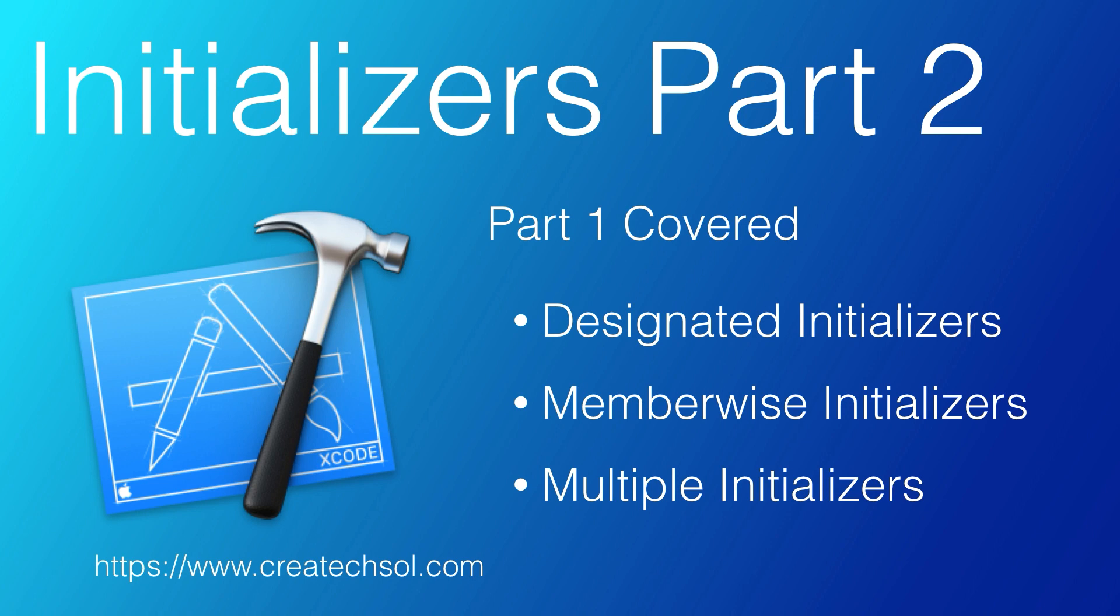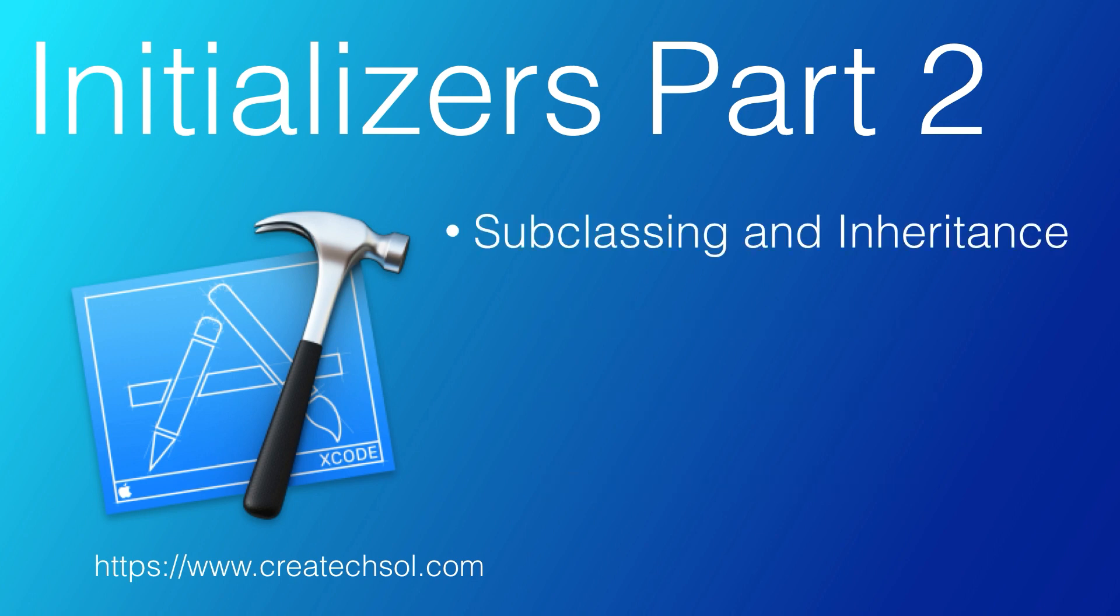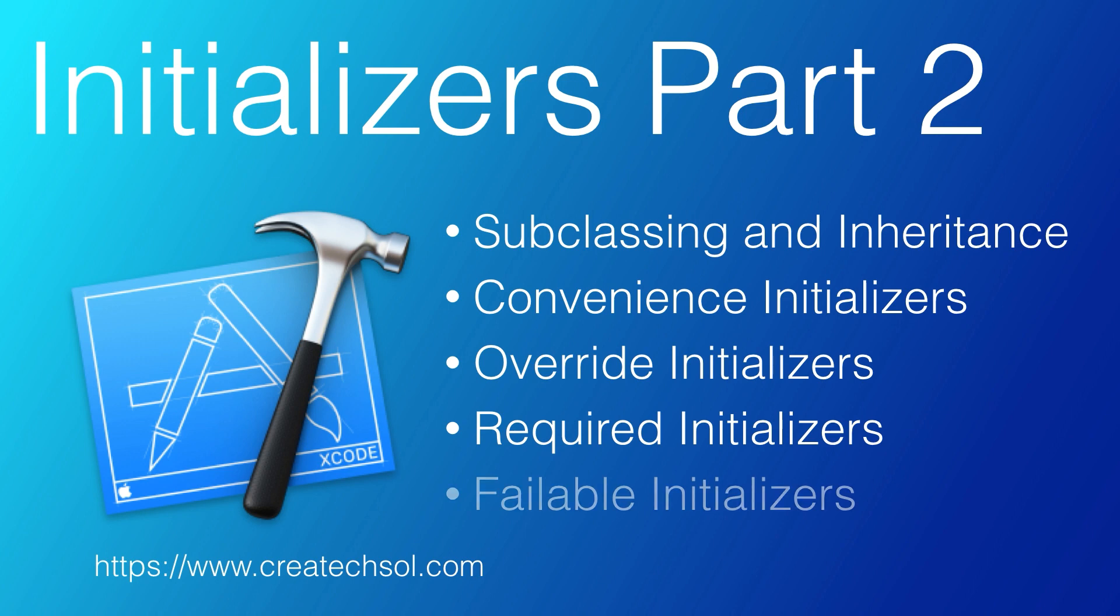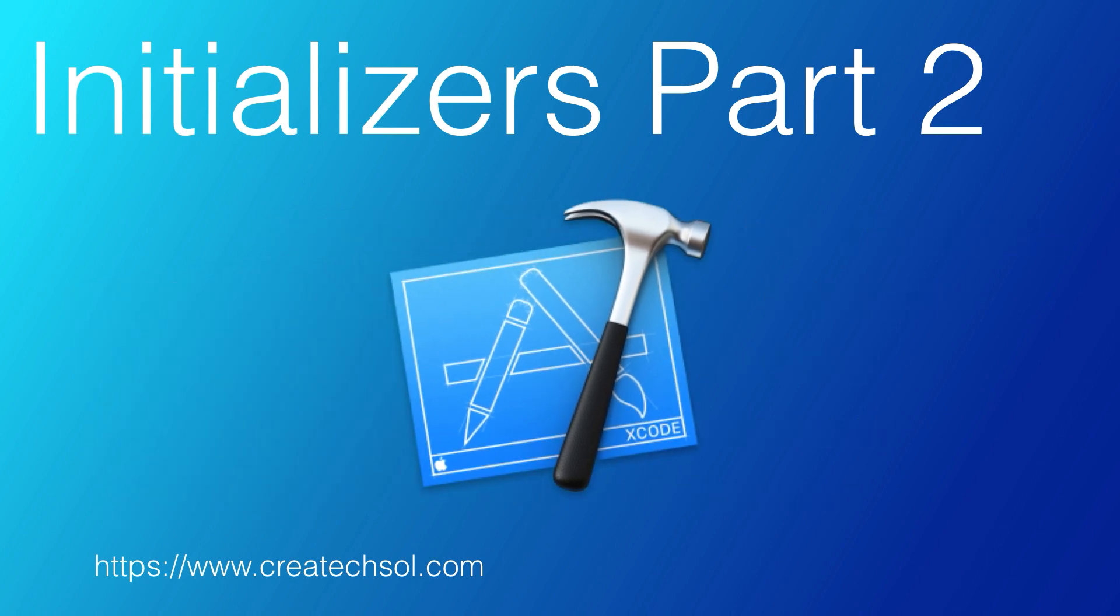In this video, we'll extend what we learned and look at subclassing and inheritance, as well as convenience, override, required, and failable initializers. If this is something you want to learn, then keep watching.